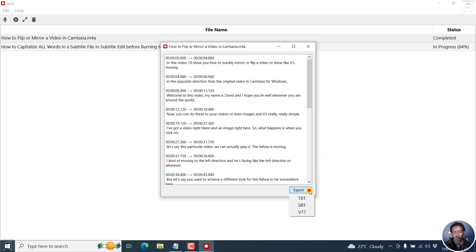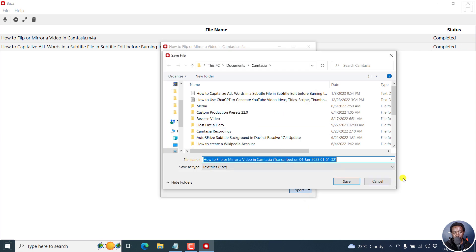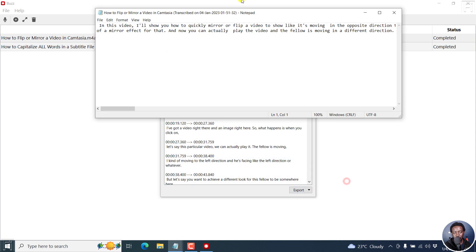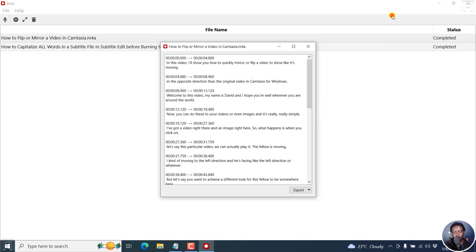When you click on the drop down on the export, you can click on text and get your transcription saved the way you want it to be. Once you do, it pops up right here and you can now make any changes that you want.